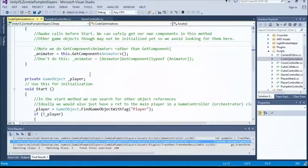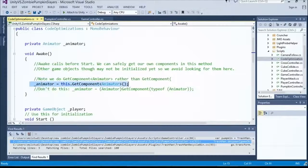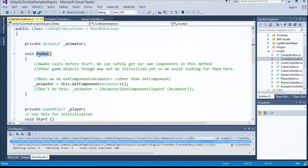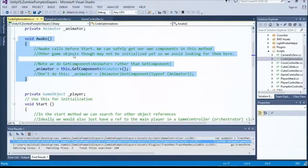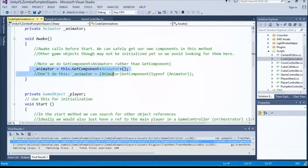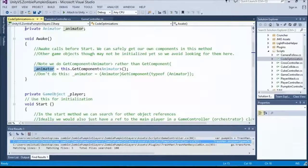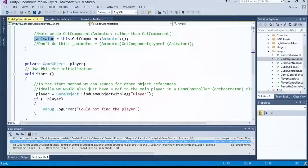Before the first frame is rendered, when this object first starts up, there's a method called Awake that runs before Start. In Awake I only know that my object is awake — I have no idea if any other objects are instantiated. So early on, I get a reference to my own animator component and cache it up front so I don't have to go back and forth asking Unity for it.